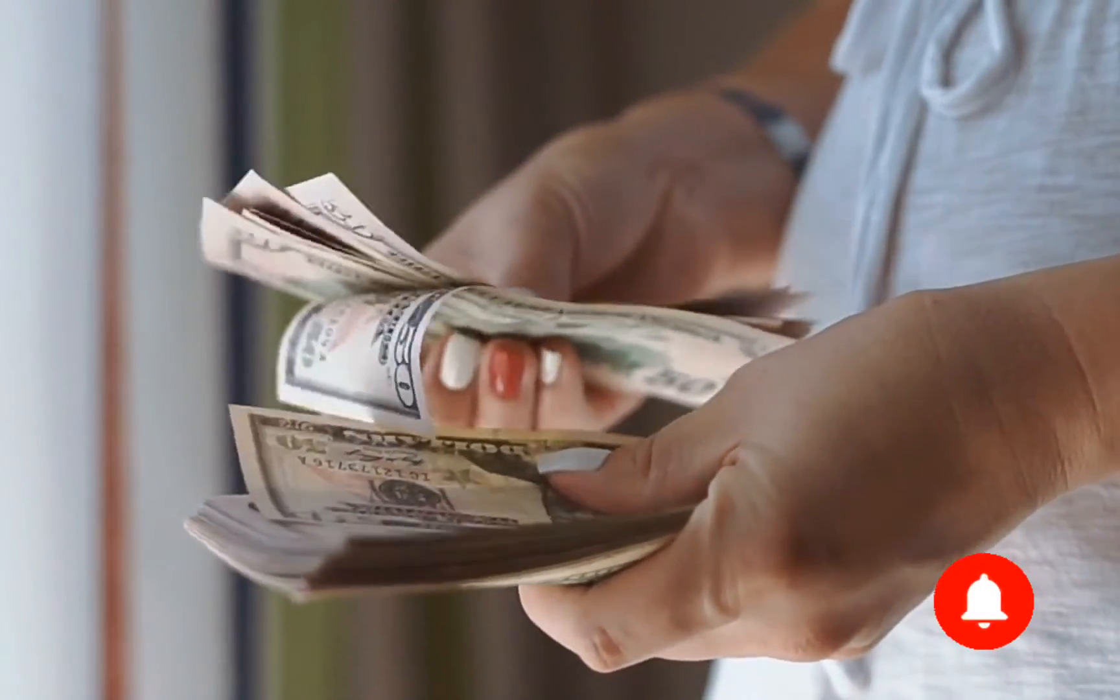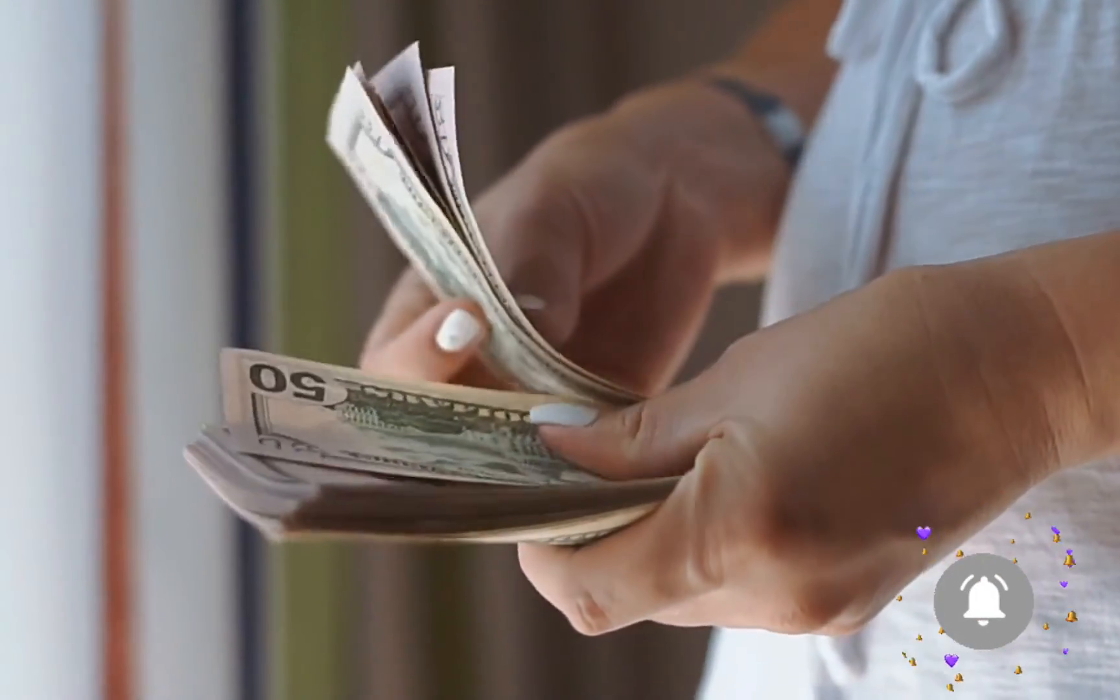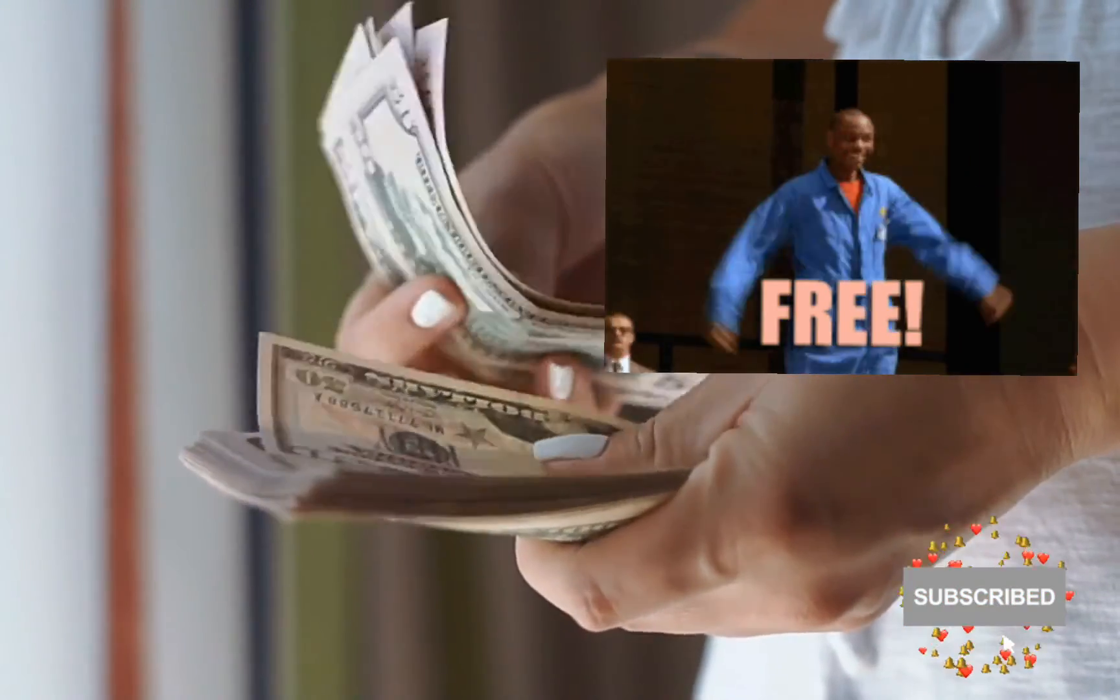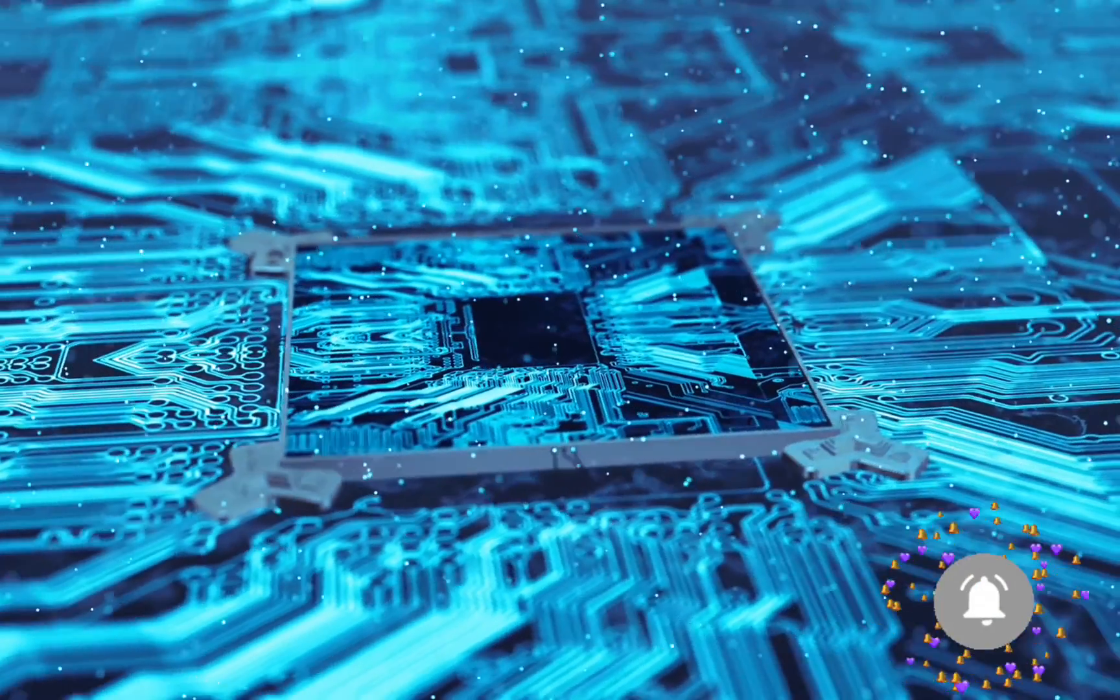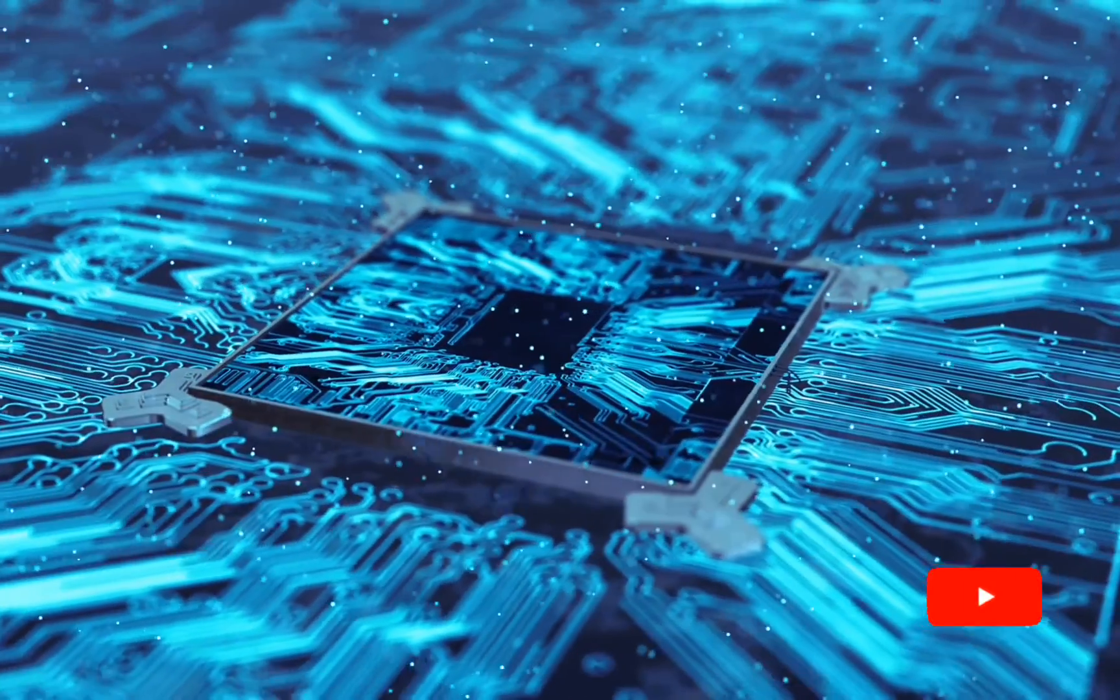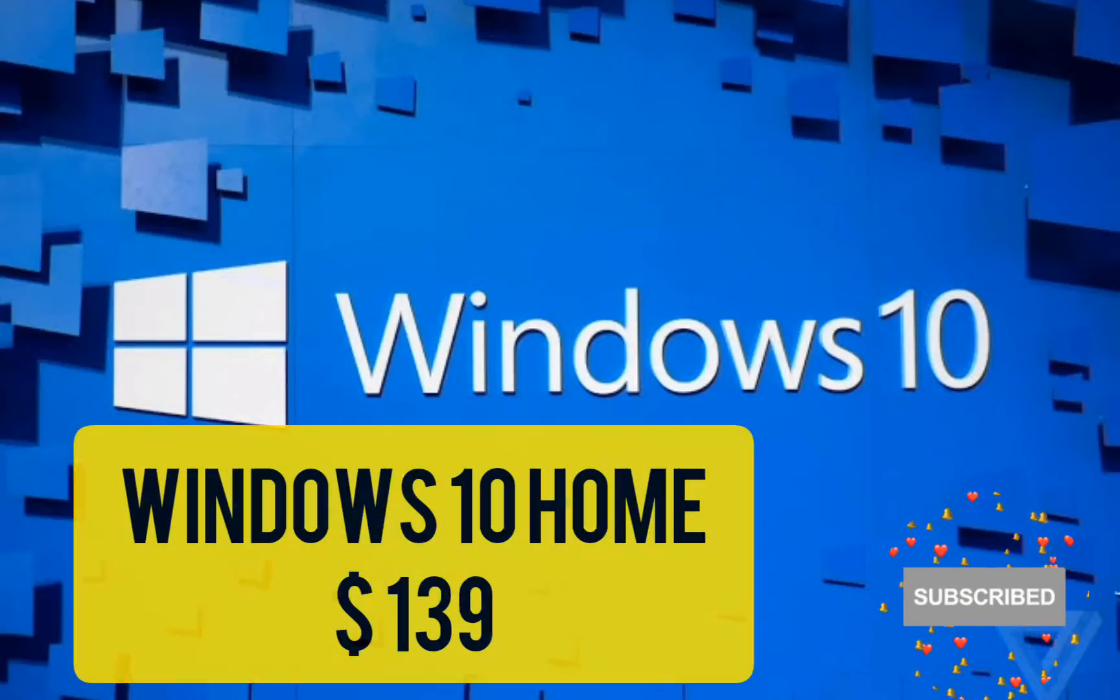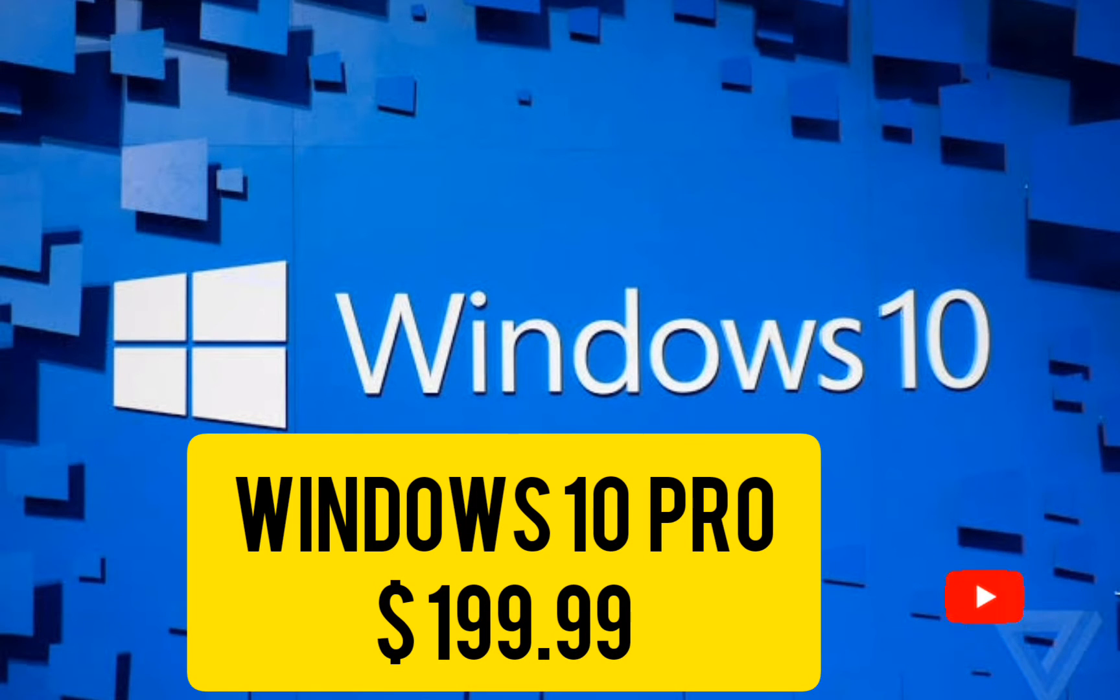As it'll be a whole new version of the operating system, expect to pay a fee to get it on your existing device. Here's how much it currently costs to upgrade to Windows 10. Windows 10 Home $139, Windows 10 Pro $199.99.